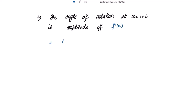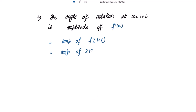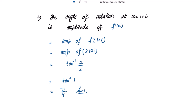The angle of rotation at z = 1+i is the amplitude of f'(1+i) = 2+2i. The amplitude is tan⁻¹(b/a) = tan⁻¹(2/2) = tan⁻¹(1) = π/4. So the required angle of rotation for the given conformal transformation is π/4. Thank you.